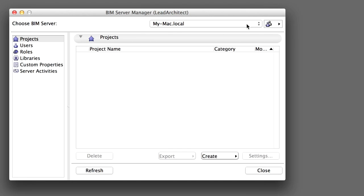In this chapter you have seen how simply and easily the BIM Server can be managed on the server machine. The BIM Server can be controlled remotely from anywhere around the world via the Internet, providing BIM Managers with great flexibility to access the servers and manage the shared projects, user accounts and access rights.